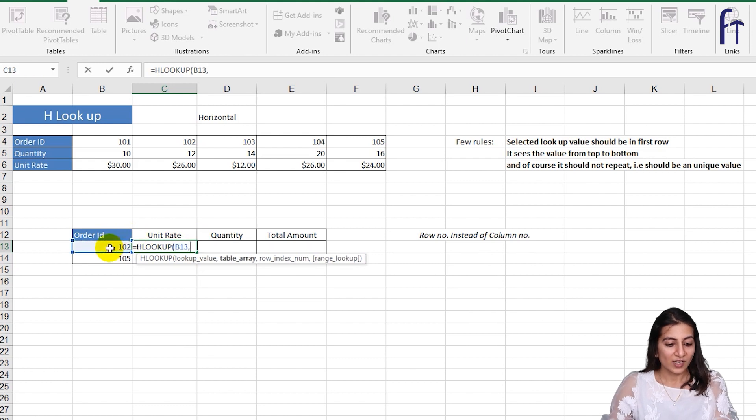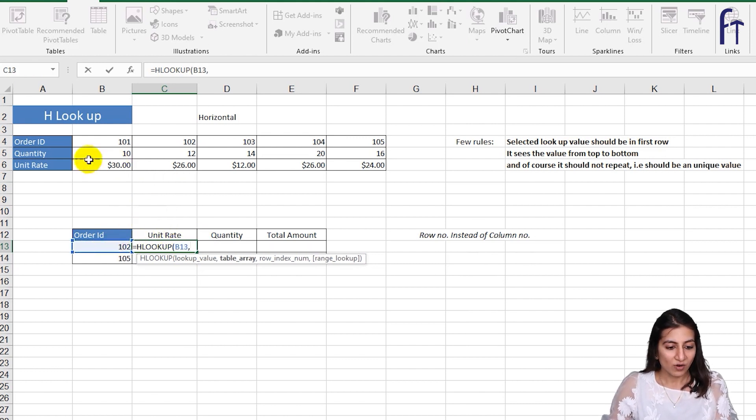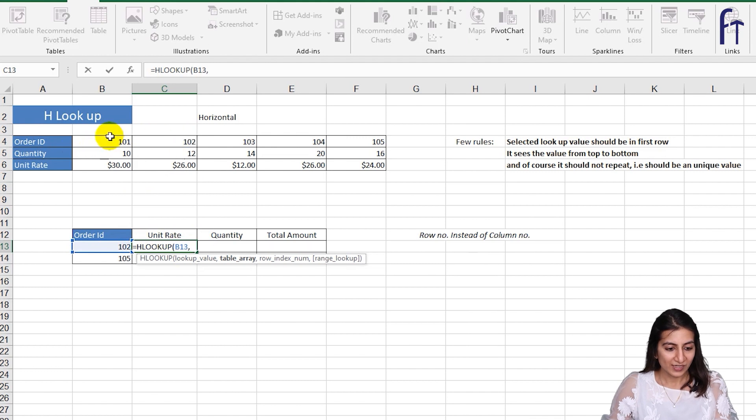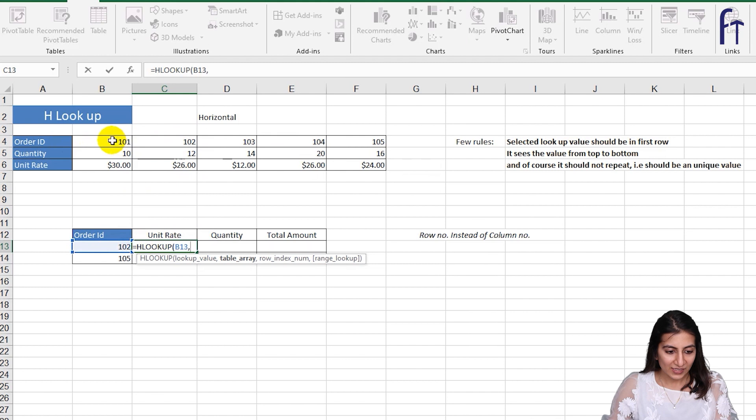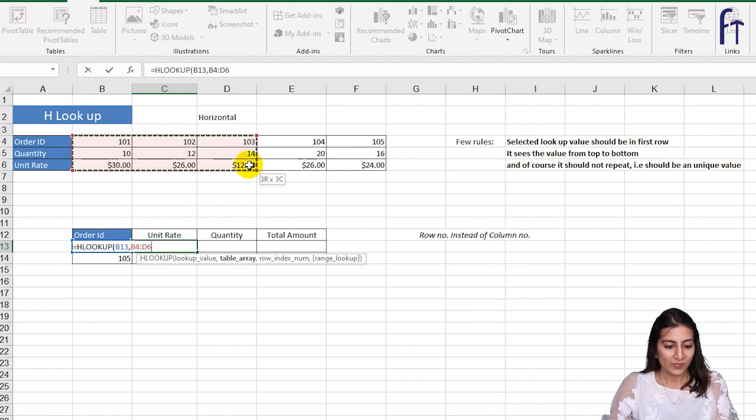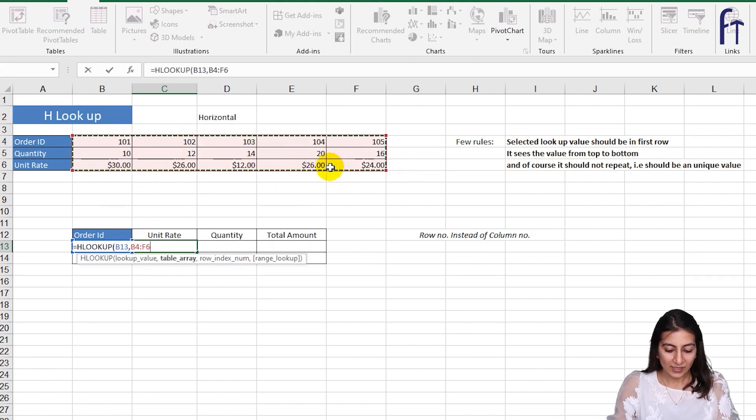The lookup value is 102 and the table array. So over here the order ID is on the top row, so I'll select from the top row and the unit rate is in the third row, so I'll select the entire array.